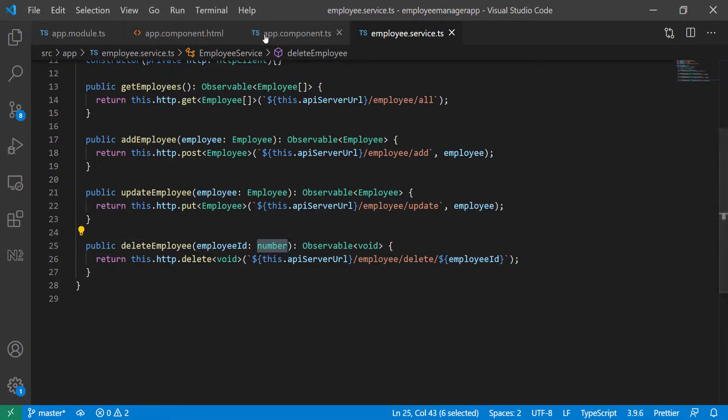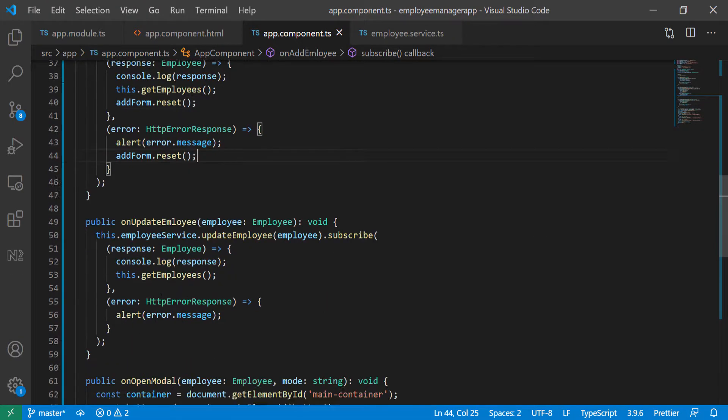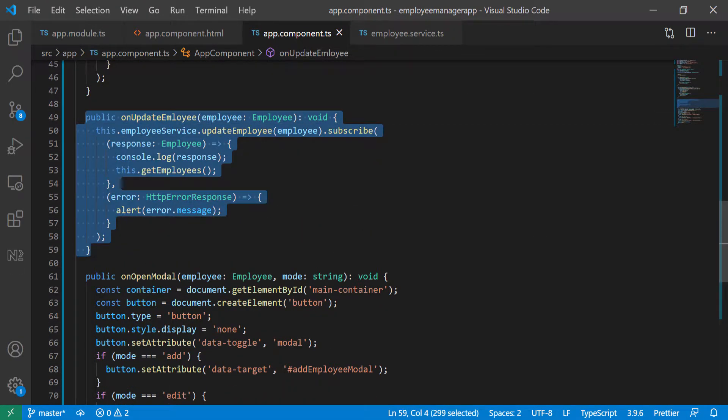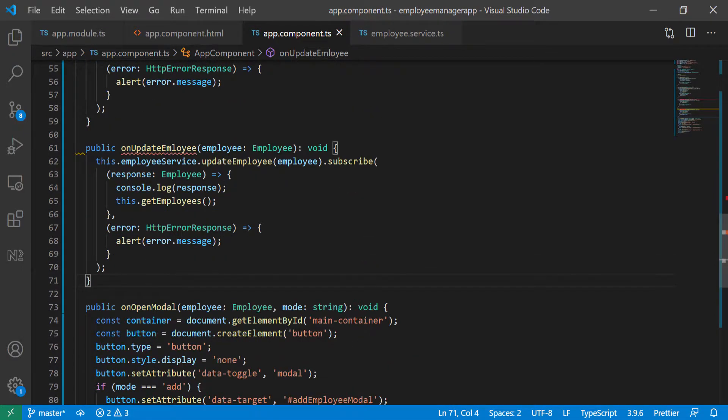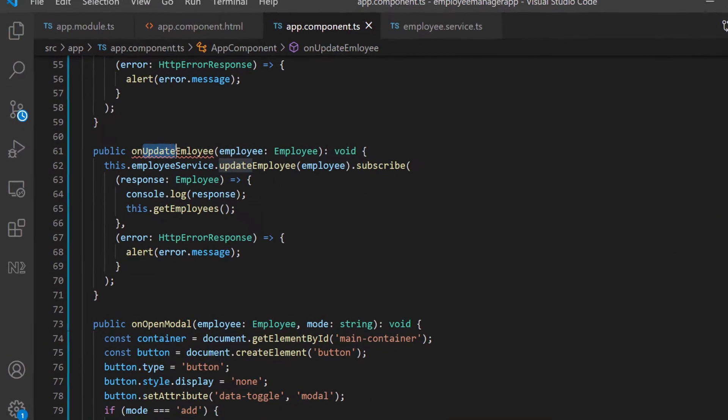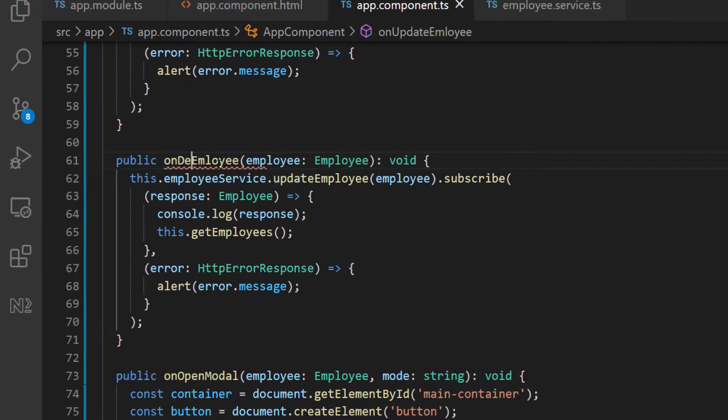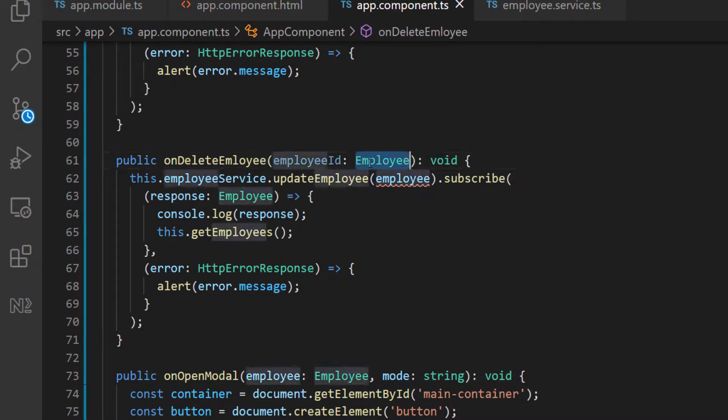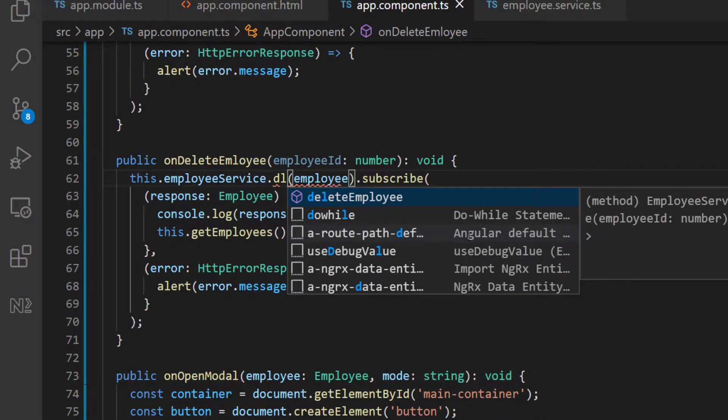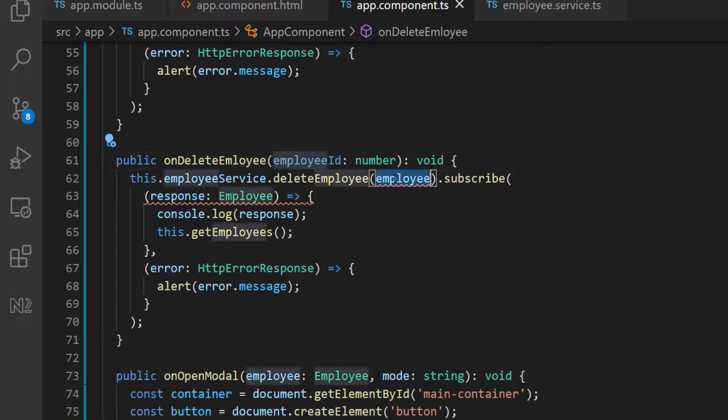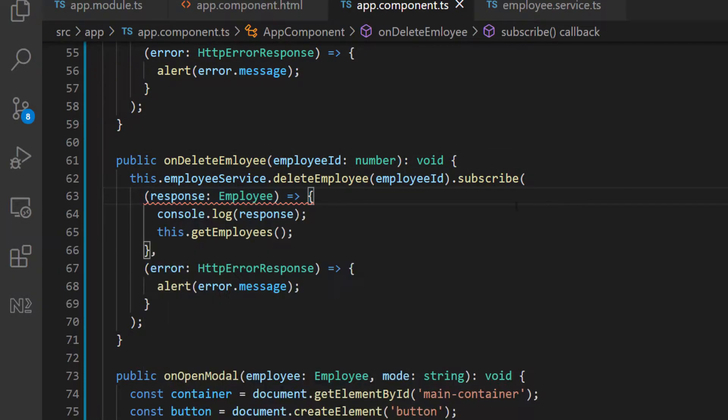So let's go back here. What we can do, I'm just going to go down here and then copy this again and then paste it down. And I'm going to change this to on delete employee. So we're going to take the employee ID and that's going to be a number. The return type is still void. And here we're going to call the delete employee from the service and pass in the employee ID and we get an error here.